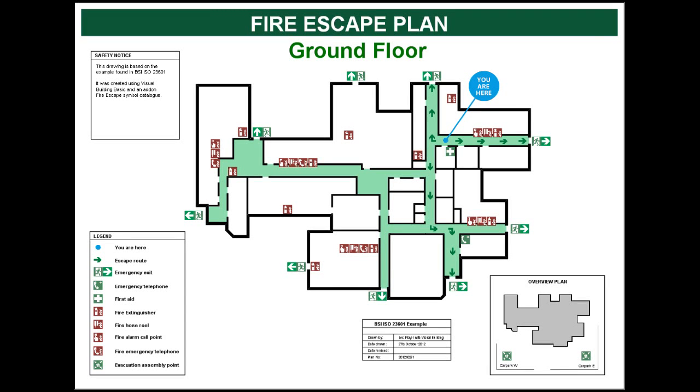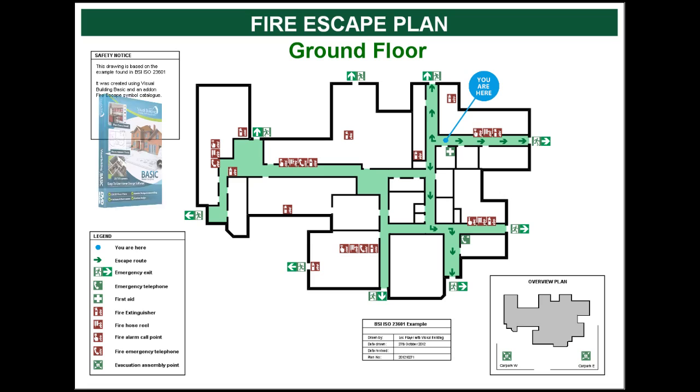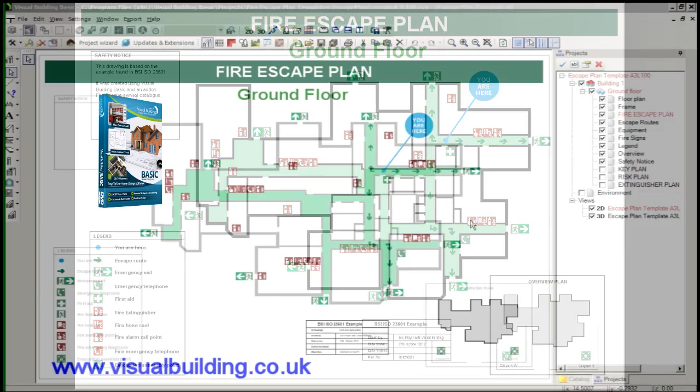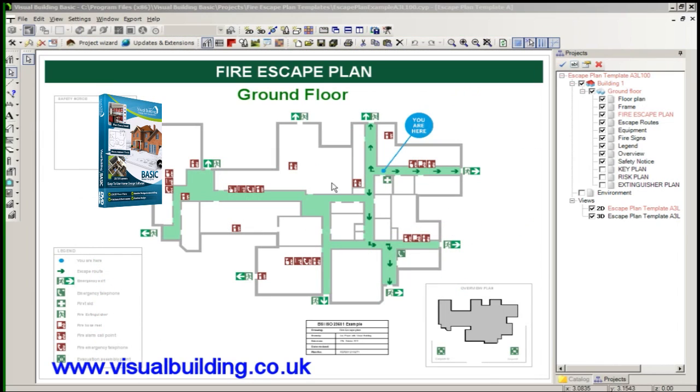Hello. In this tutorial I'm going to show you how to use Visual Building Basic to create a fire escape plan.